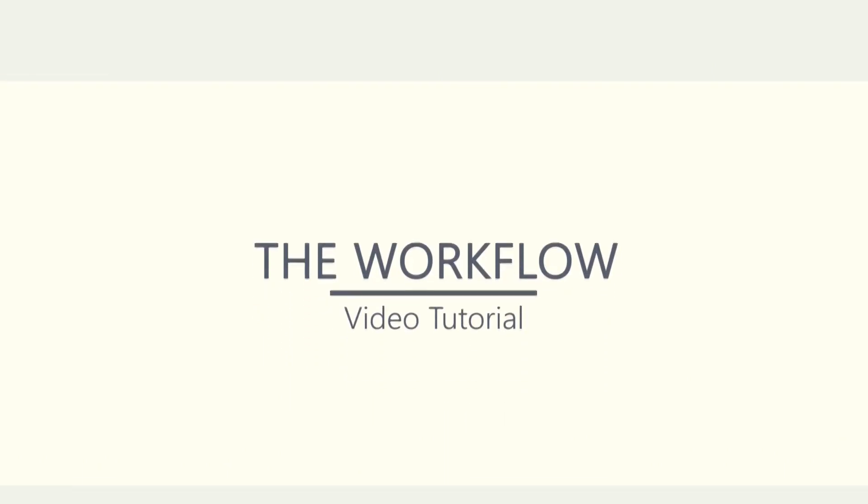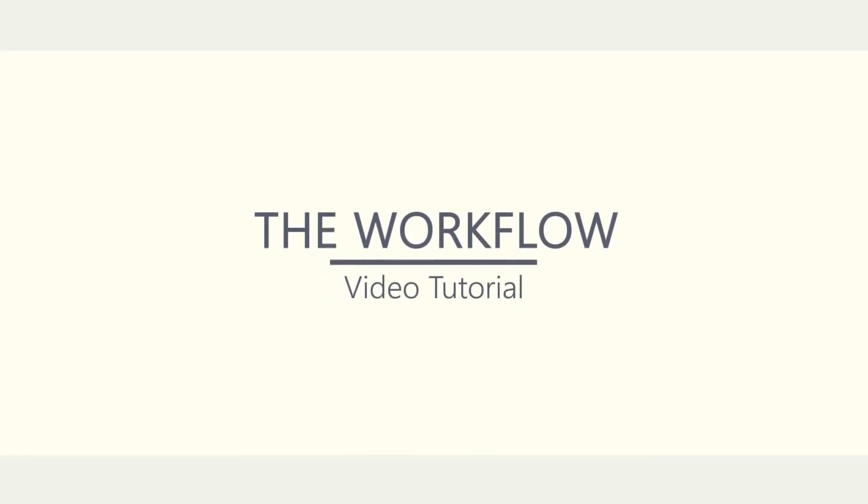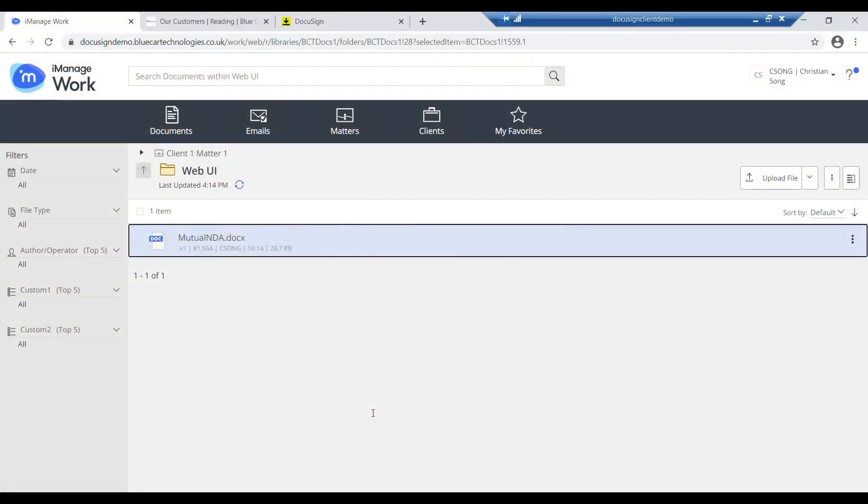Let me show you how your documents can be signed from a single right-click action from your familiar iManager environment. For the purpose of this demo, I'm using the iManager Work 10 web UI. You can see I have an NDA document I wish to sign.